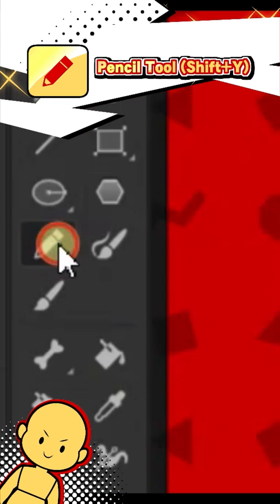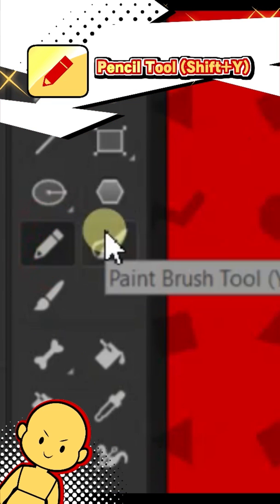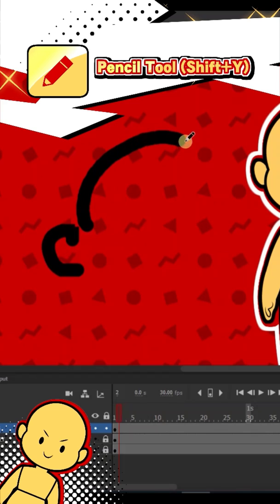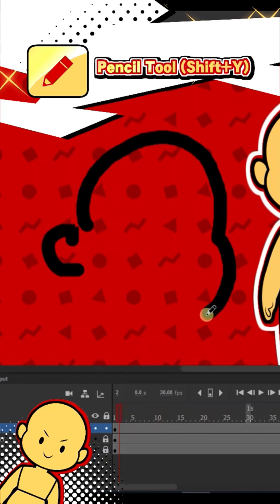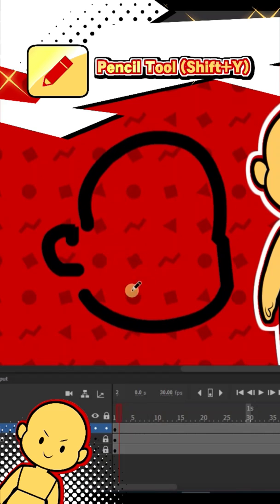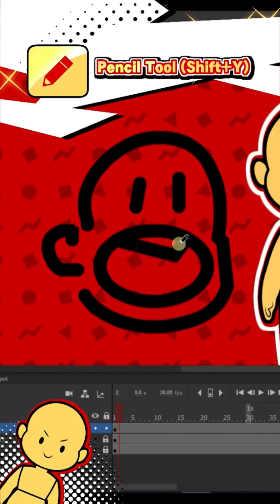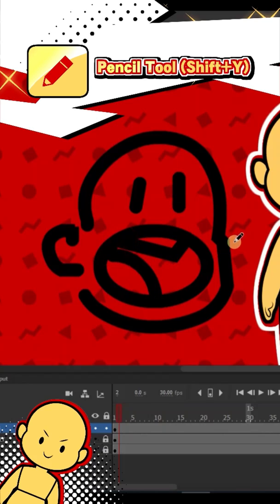The pencil tool lets you draw vector lines, which act separately from fills. You can change the thickness and texture of them after being drawn. The pencil tool has no sensitivity settings, however, unlike the brush tool.